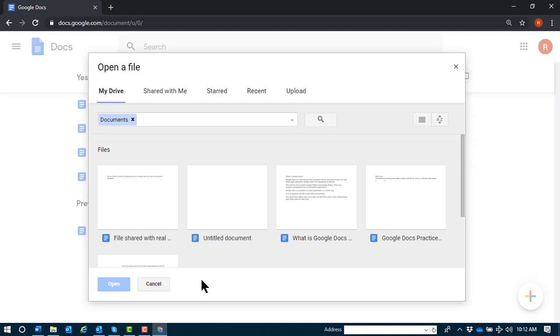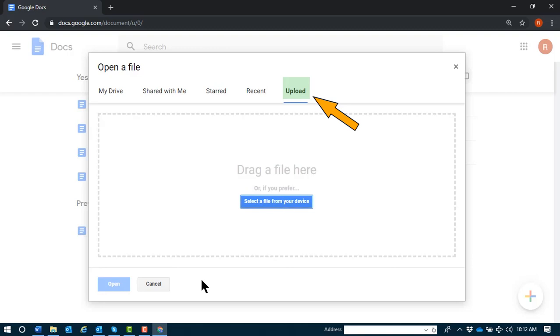Once my focus is in the tabs area, I can use up and down arrows to navigate to the Uploads tab. Upload tab. I'll press enter here.